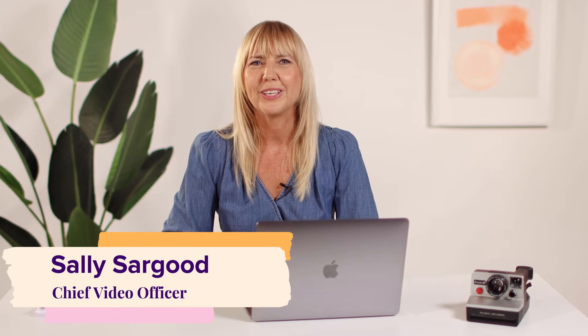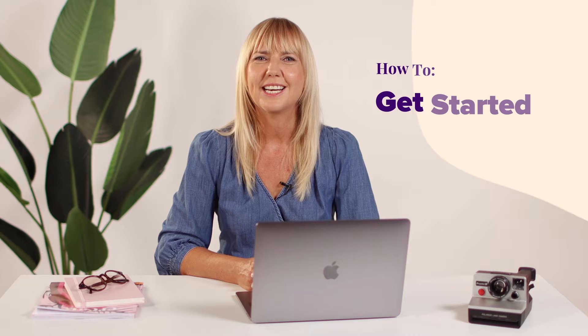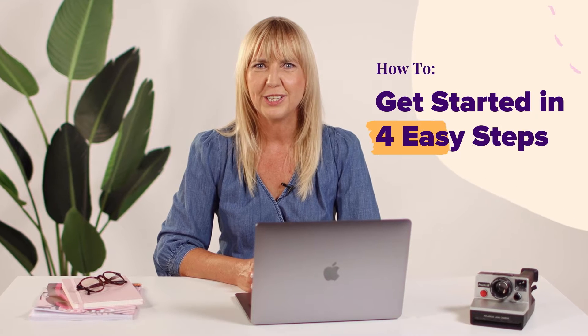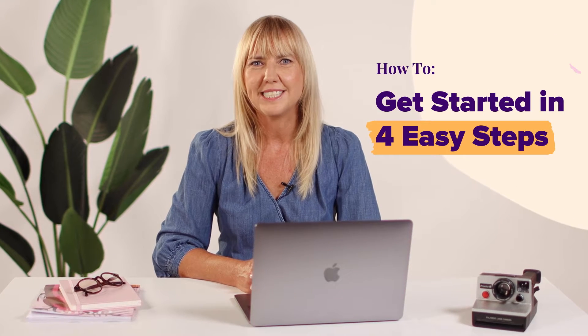Welcome to Animoto. Here's how to get started with your first video in four easy steps.